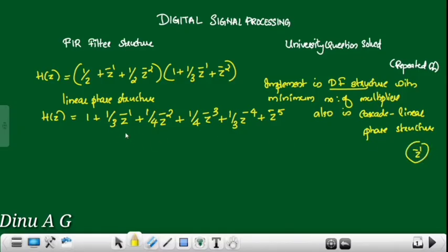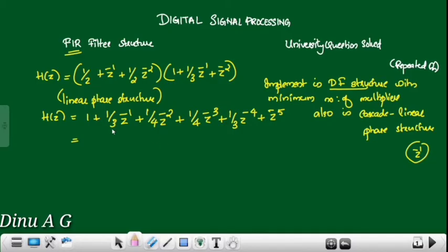This is the minimum number of multiplier structure. In this entire structure, we are going to look at the linear phase structure and show the minimum number of multiplier structure.